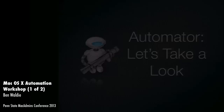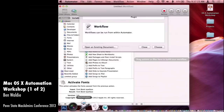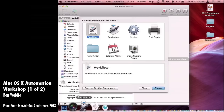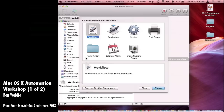So let's take a look at Automator. In your Applications folder you should have Automator. We're going to start by creating a simple Automator workflow, but I want to walk through the interface first so you understand it. When you first launch Automator, you get this template selection window, where you choose all the different kinds of workflow you want to create.